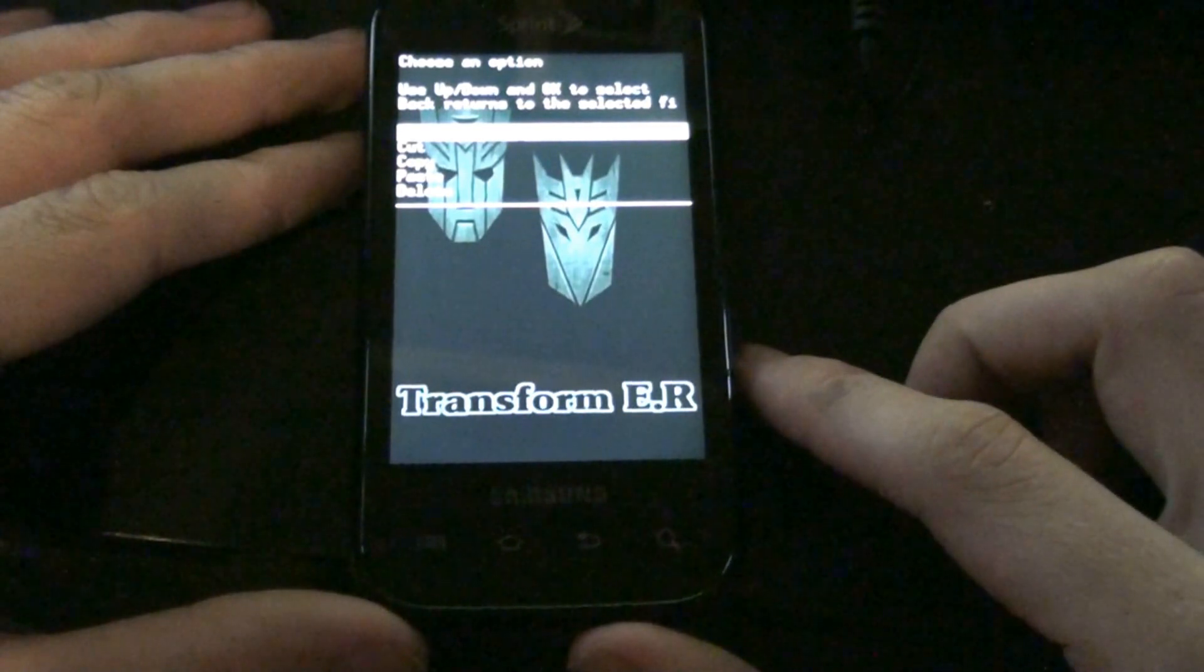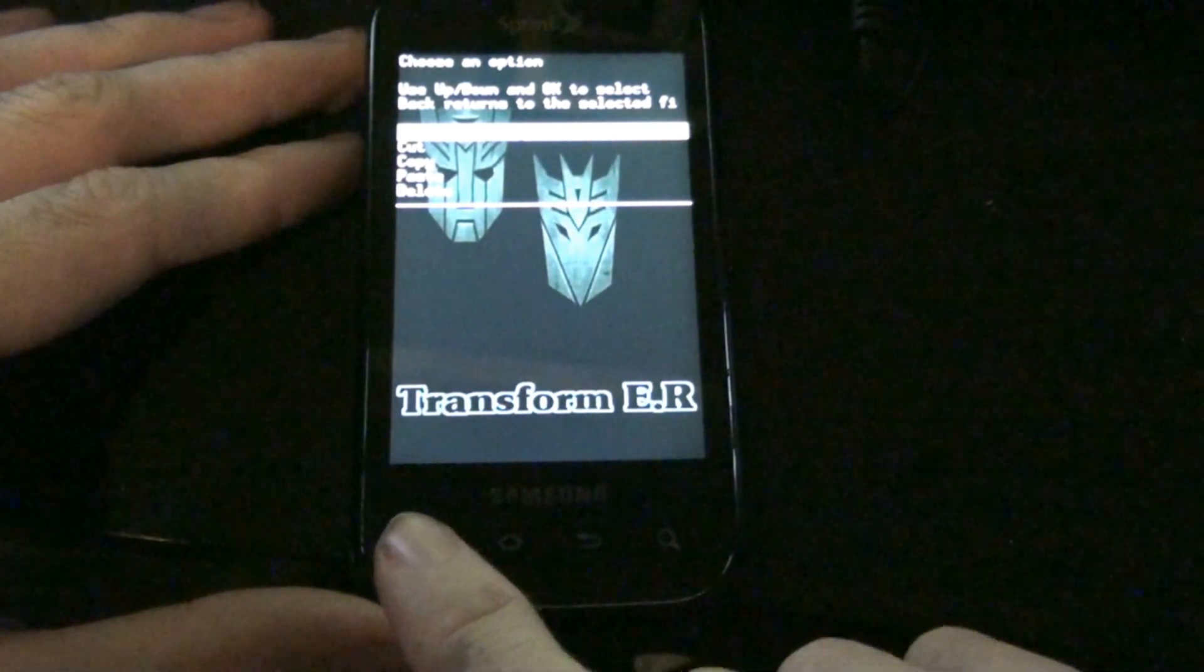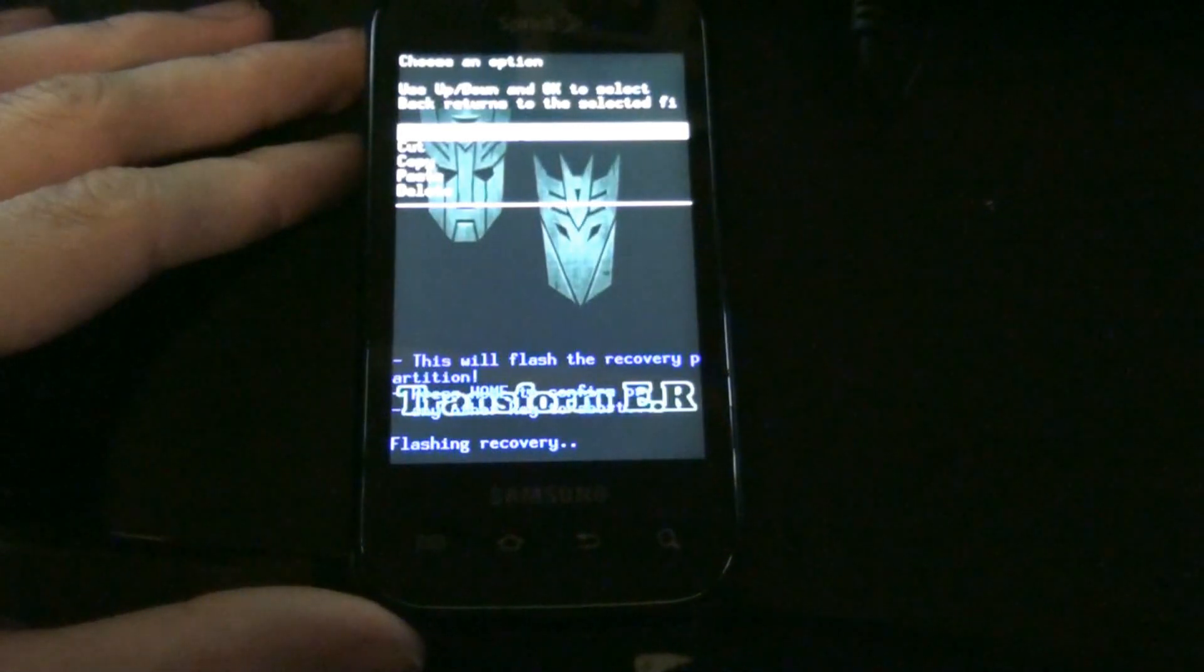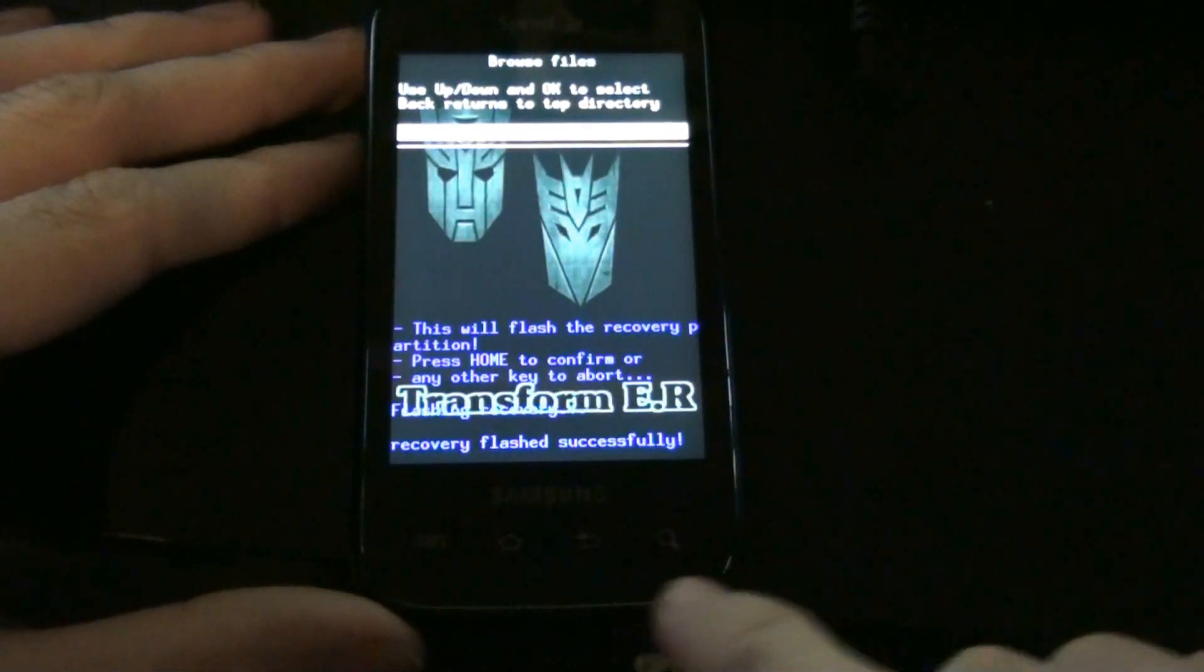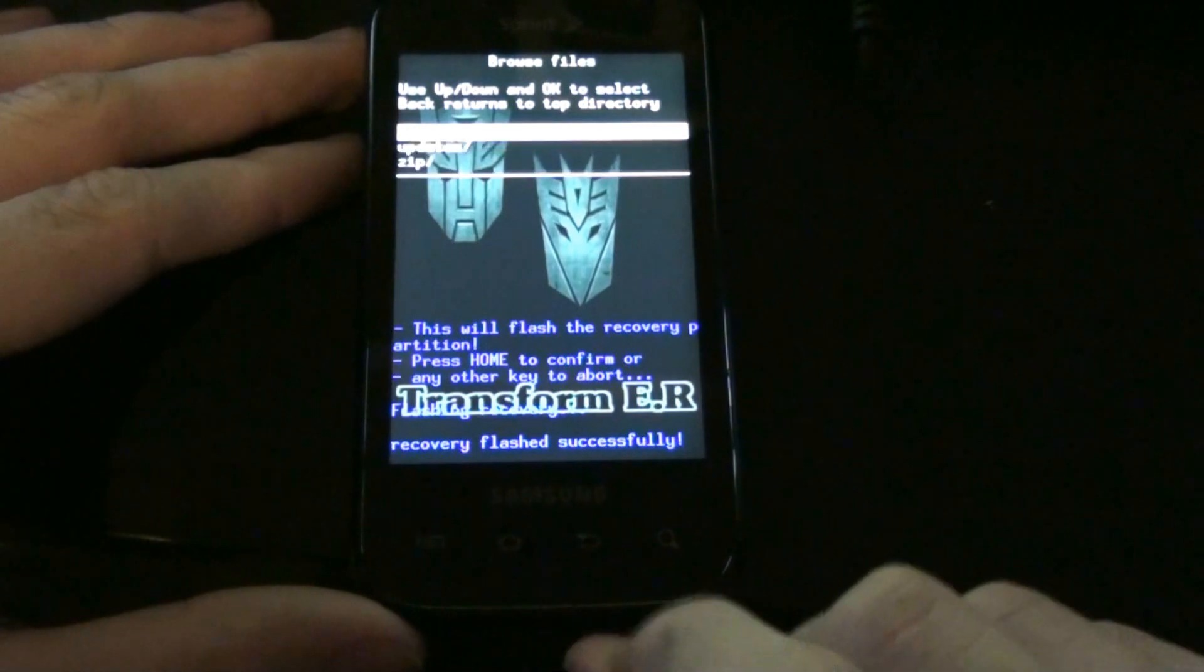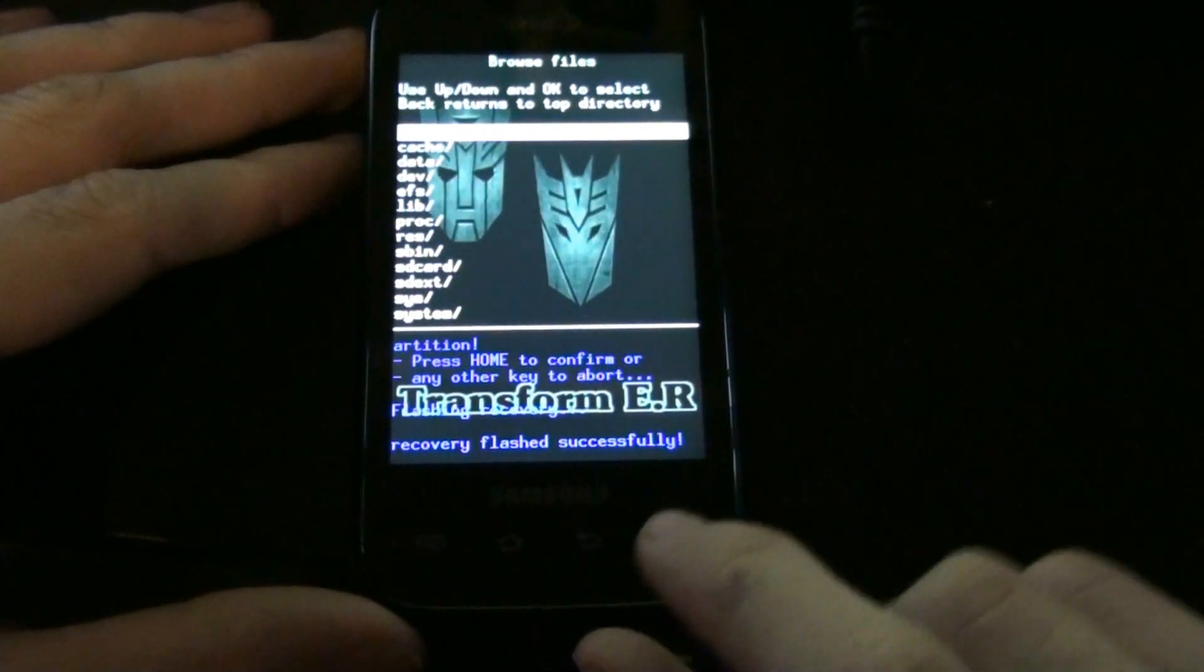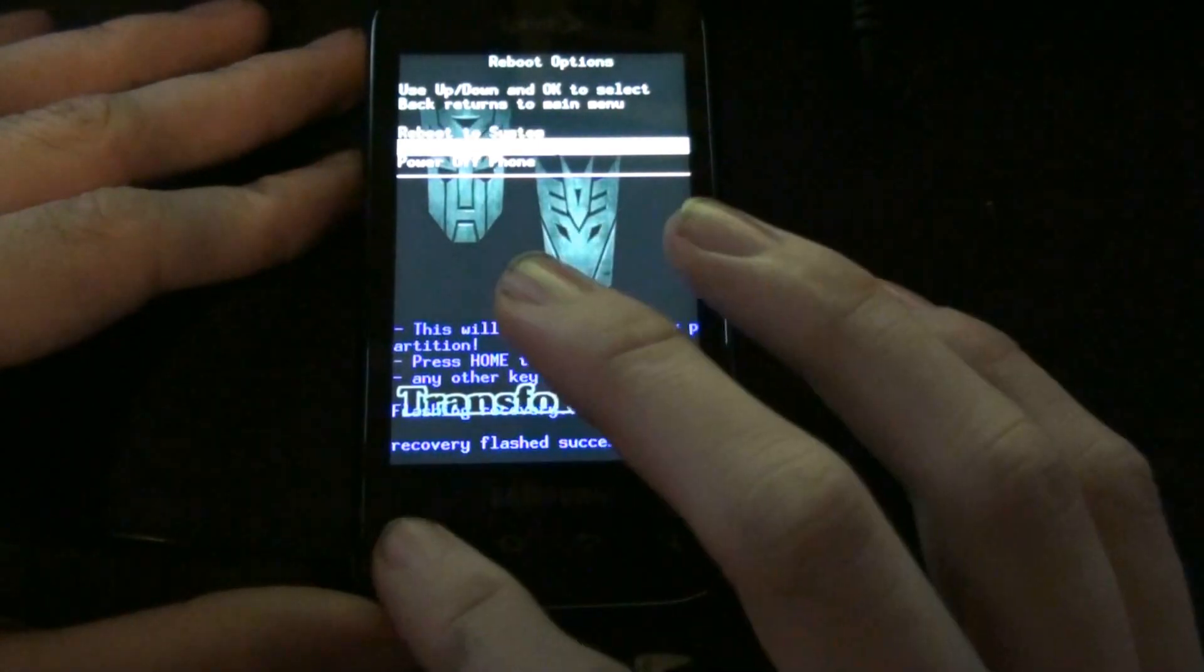And it'll say flash recovery kernel home. Now, we reboot to recovery.